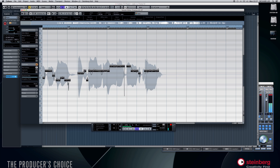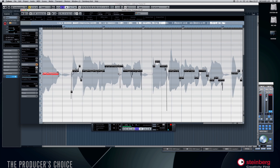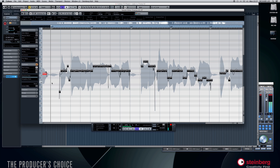It'll maintain the formant and everything, but it just moves them into relative pitch. Now underneath that, 'Straighten Pitch' — this is a dangerous one to play with, because unless you want to use it as an effect, it's very very effective actually.